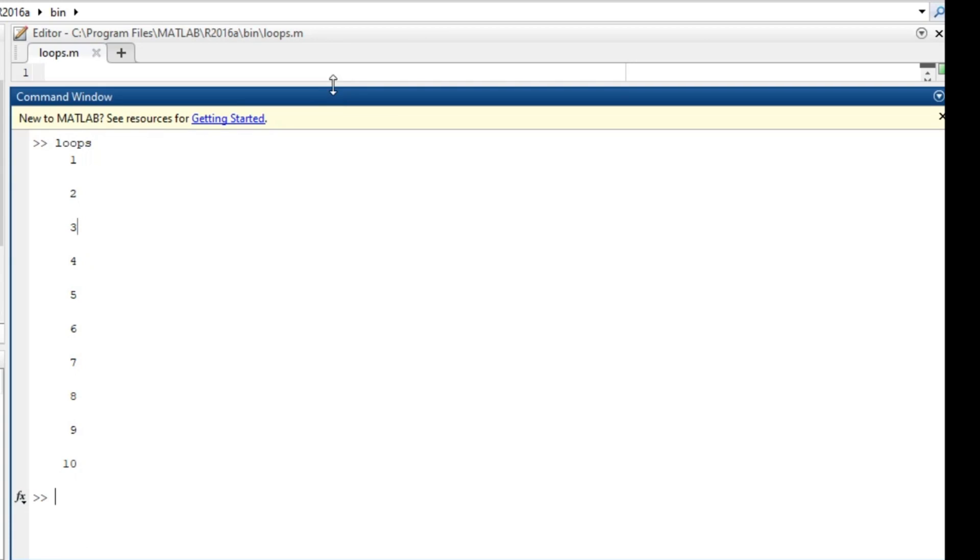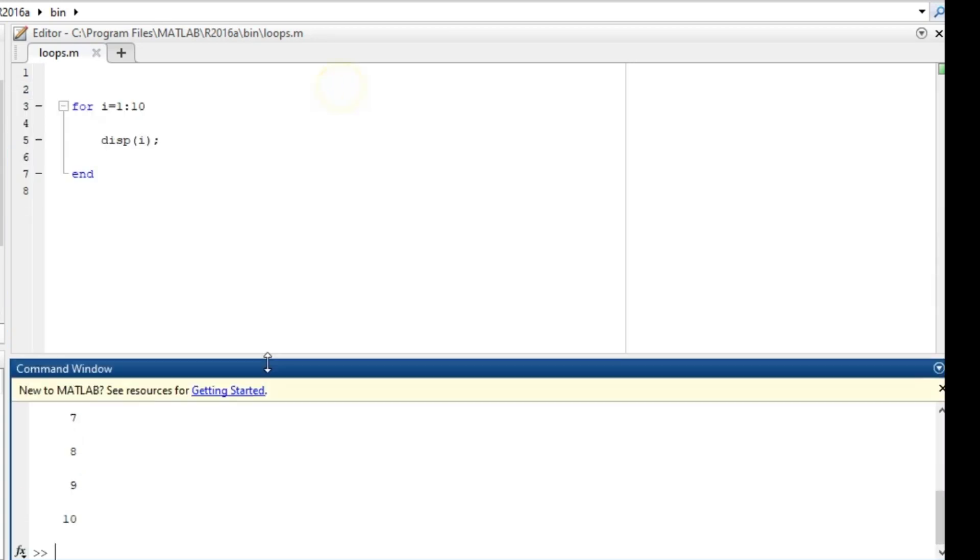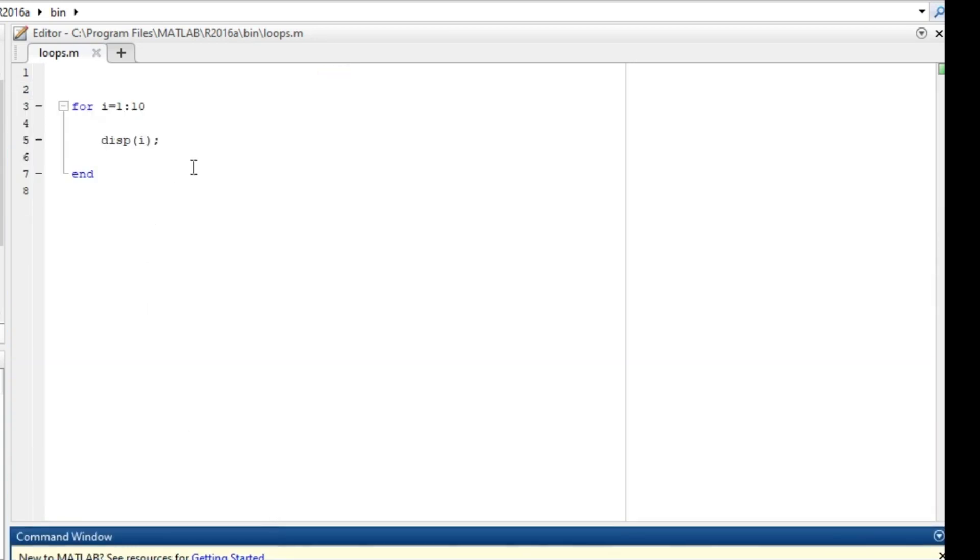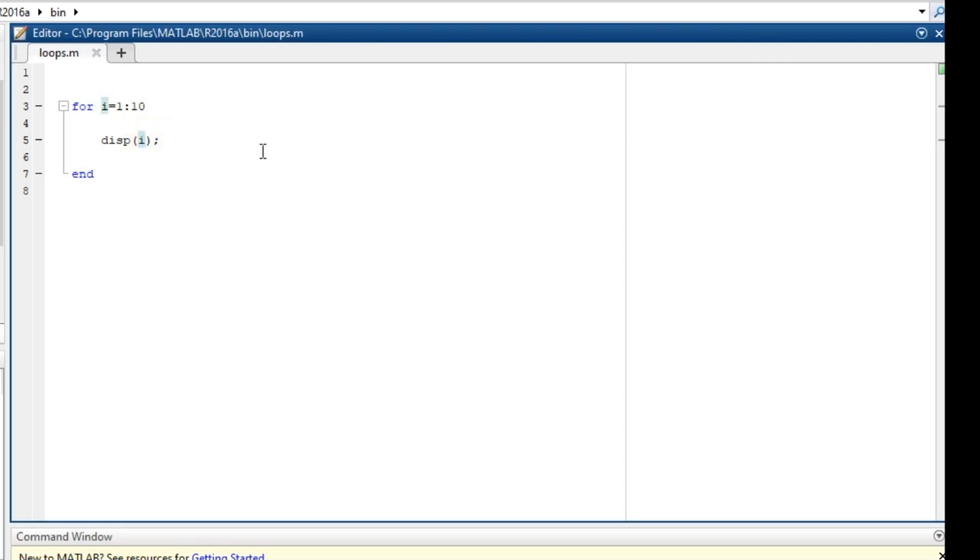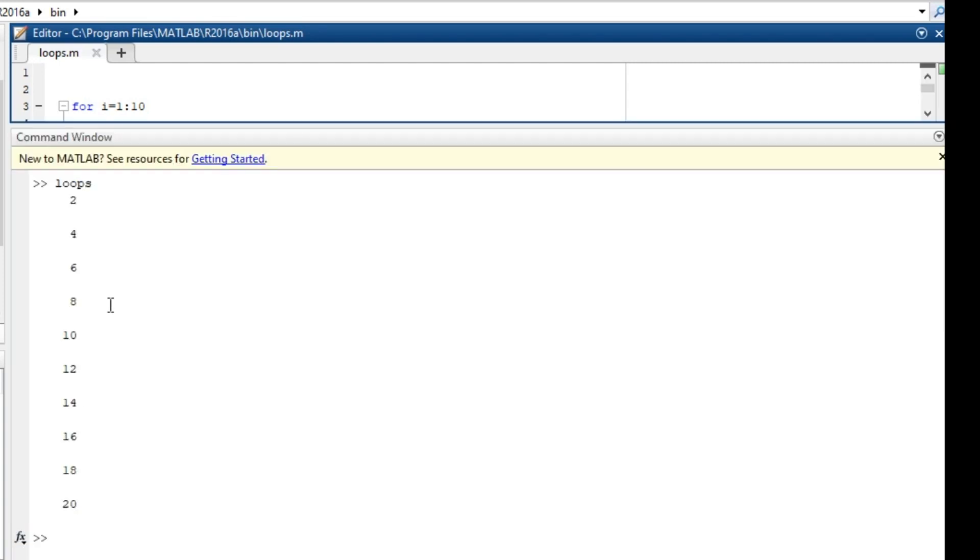So you ask, how is this important in programming? For example, you can just build a two times table from this. All I have to do is do i multiplied by 2. Okay, the moment I do this I'm going to build a two times table. So you see we have multiples of 2.